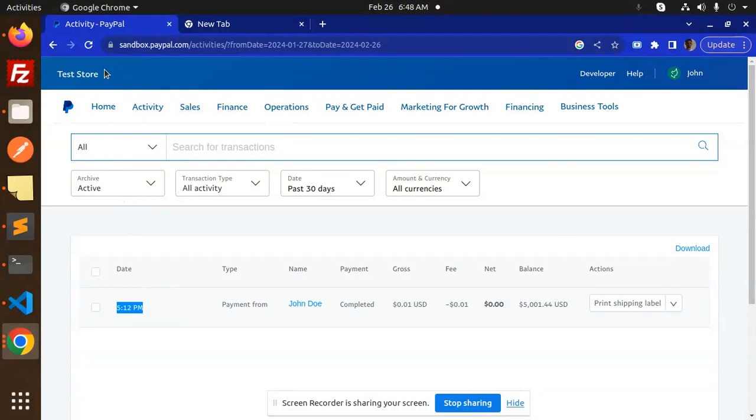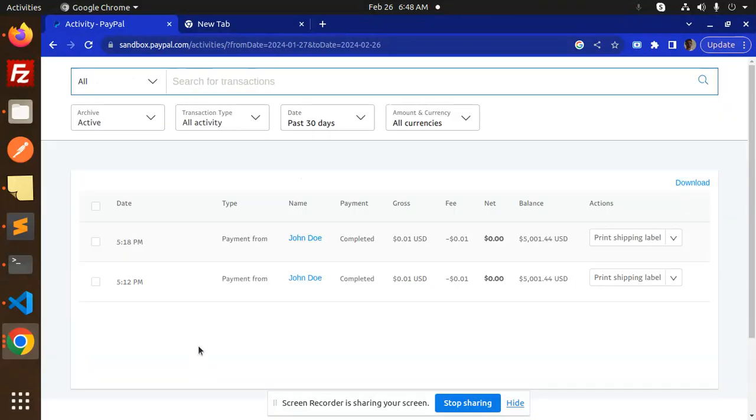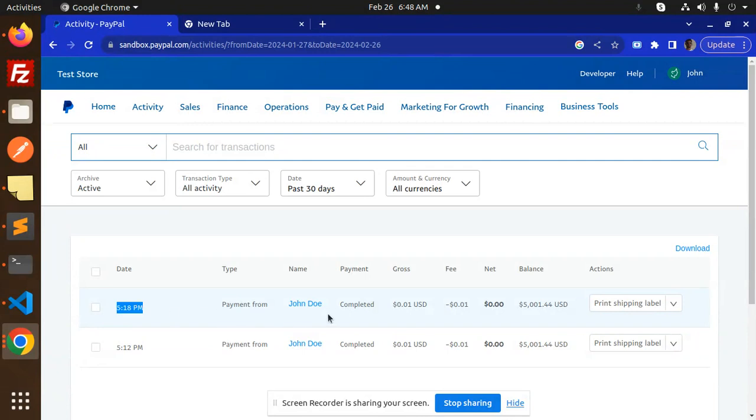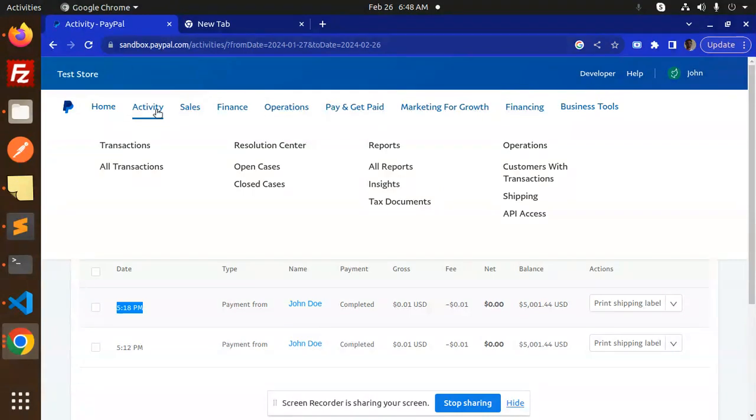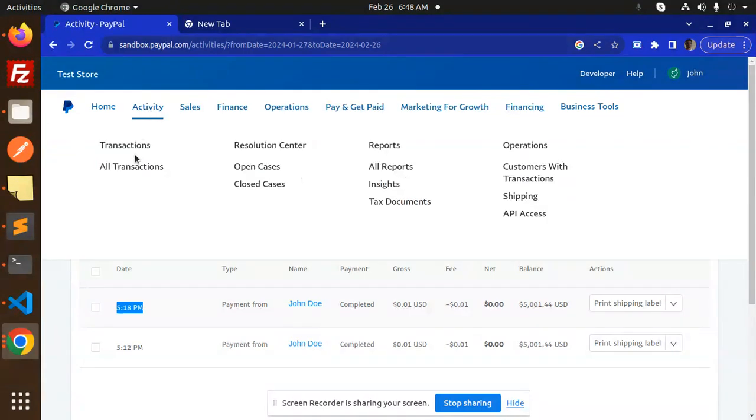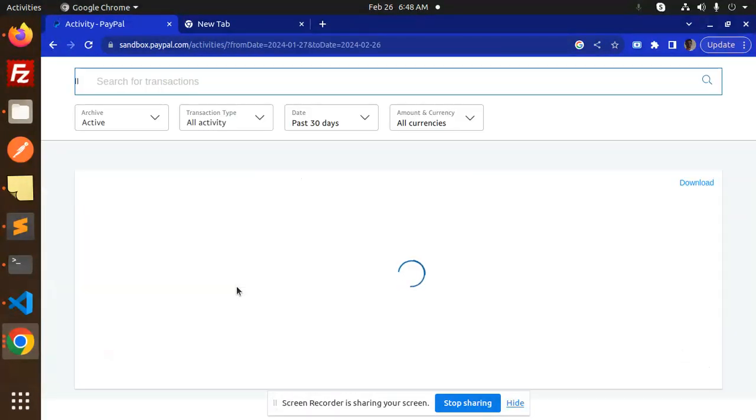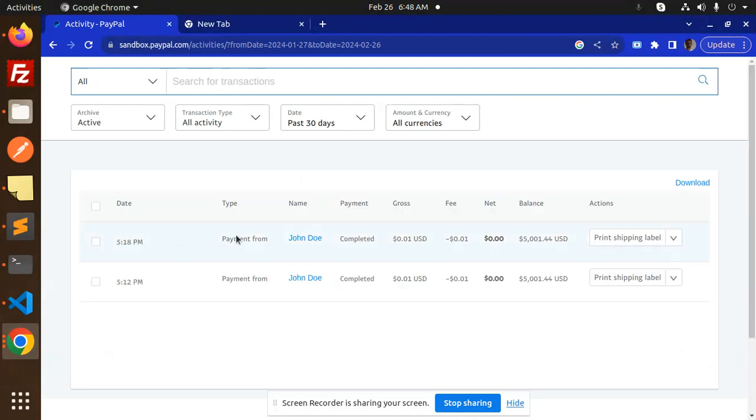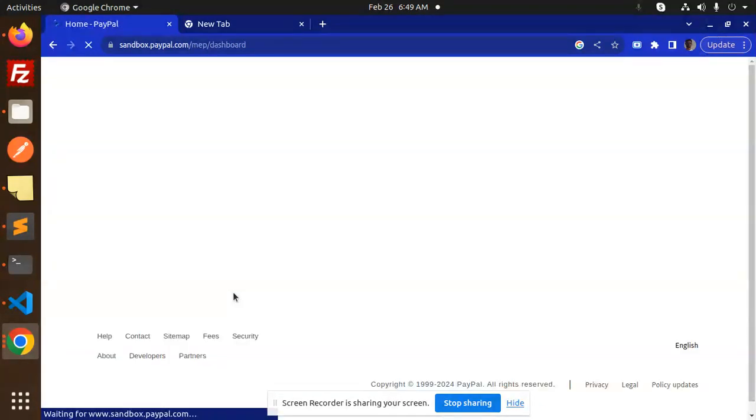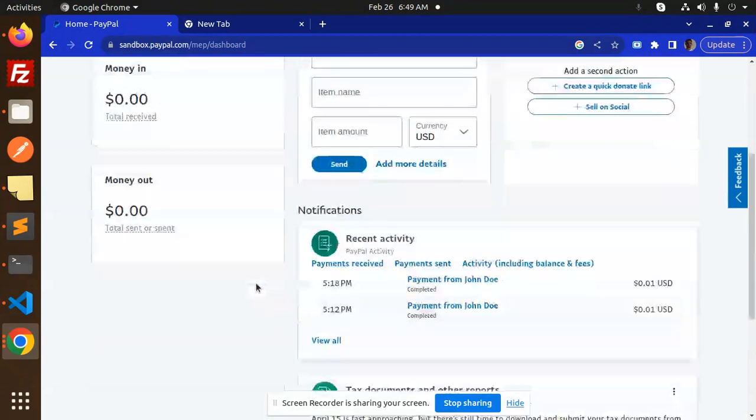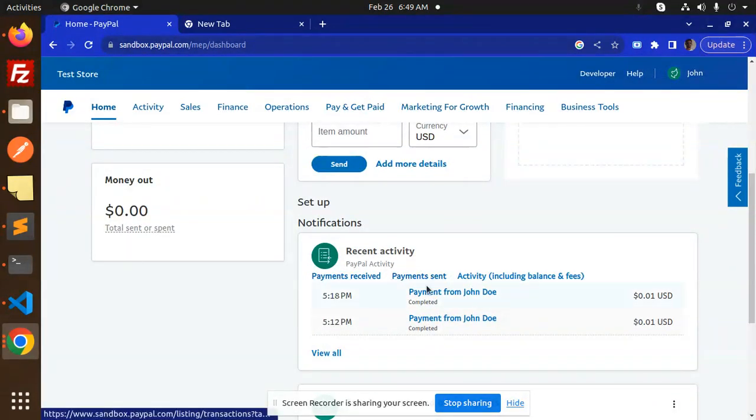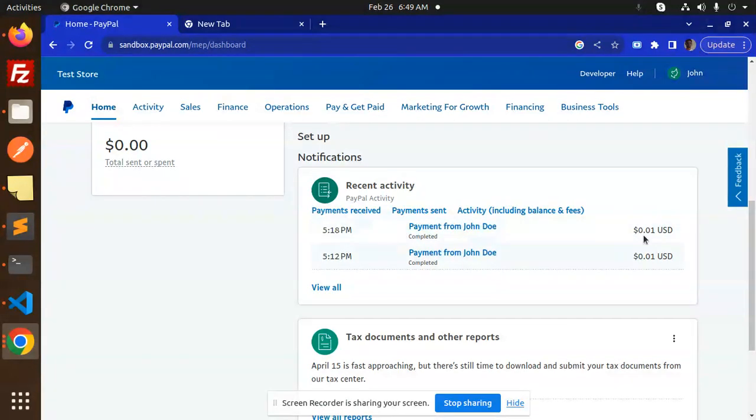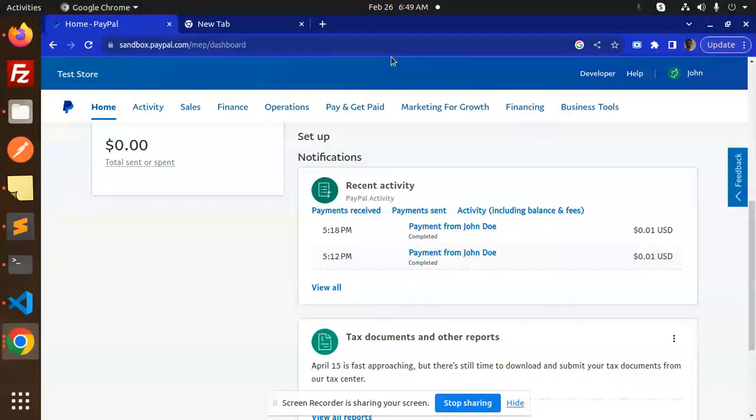Here you can see it's $5.12. Let's reload this and it's $5.18. You can see the payment done by John Doe. This is a sandbox account. If I go to the activity and transactions, and go to the home, here you can see in recent activity, John Doe $5.18. This much amount is received.